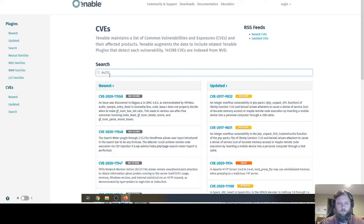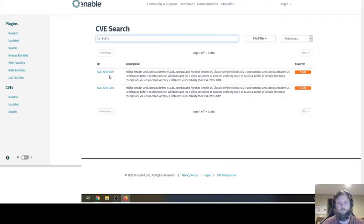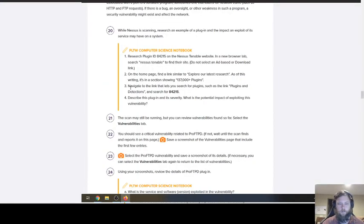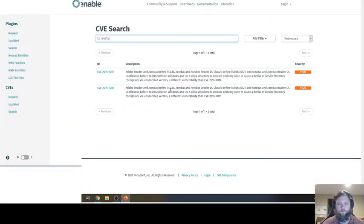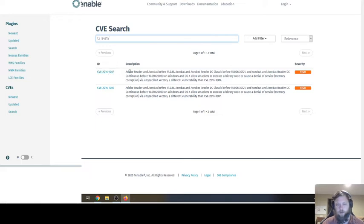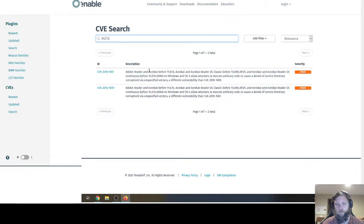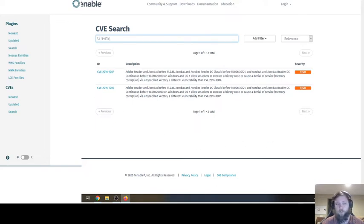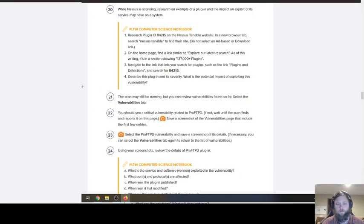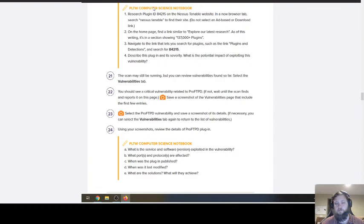84215. Oh, there we go. Just describe the plugin in its severity. Here's this plugin: Adobe Reader, Adobe Acrobat allowed users to execute arbitrary code or cause a denial of service via unspecified vectors and different vulnerability. So Adobe Reader used for PDFs. That's why they always throw those updates out in your computer. You might go home to your home computer, you get like updates. JavaScript needs an update or Adobe Reader needs an update. And when they find those vulnerabilities, they patch them. So that's why it's important to keep your computer up to date.